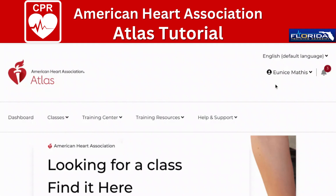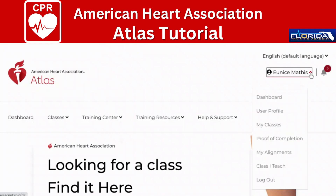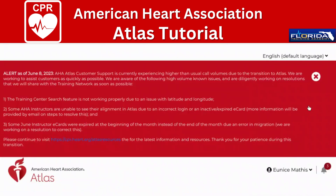I just want to show you a few things to look for as you navigate through the system. On the right-hand side, if you're on a computer, it should show your name. If you hit the arrow next to your name, you can see your dashboard, your profile, and whatever classes you've posted in the past. You can also see your alignment. You want to make sure that you're aligned because without the alignment you will not receive your e-cards.